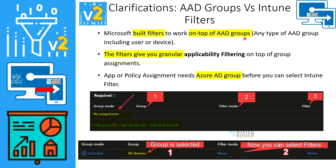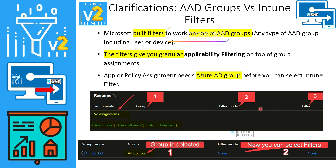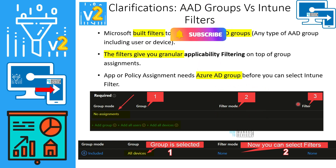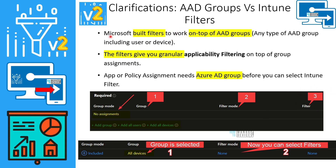Intune filters work on top of Azure Active Directory groups. For any assignment, it is mandatory to have a group — either a custom group or built-in groups like All Users or All Devices. Then you select the filter mode, which includes include and exclude modes, and then select the filter based on the filter rule you created.